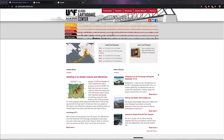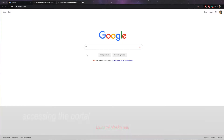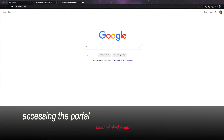These maps are available online in an interactive format on the Alaska Earthquake Center's website. This video will walk you through how to use some of the tools available on the website. There are three simple ways to access the tsunami inundation map portal.